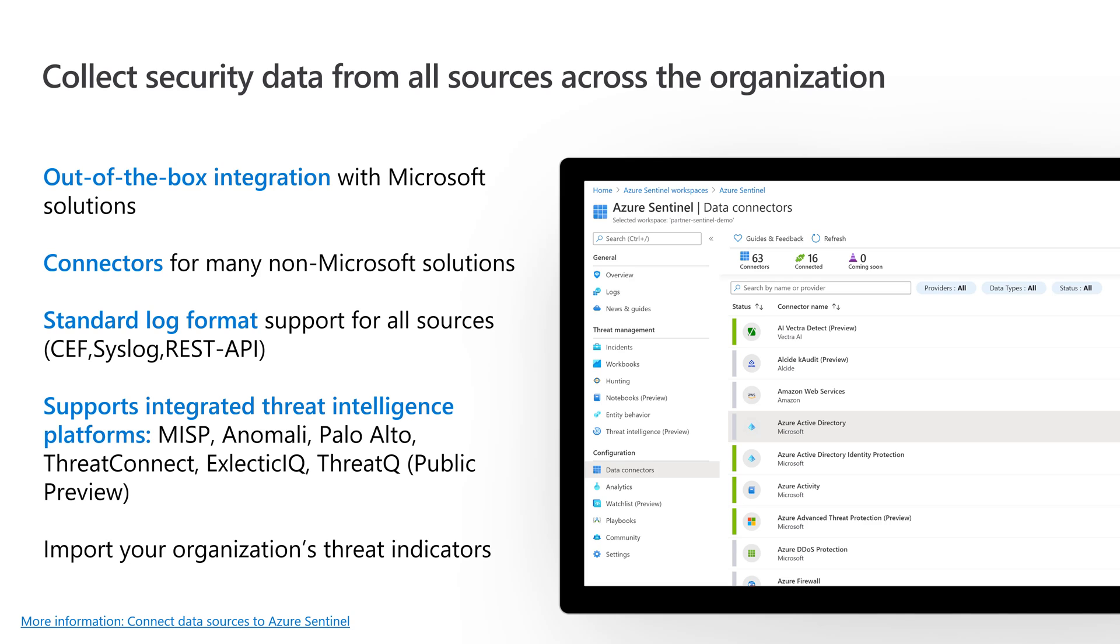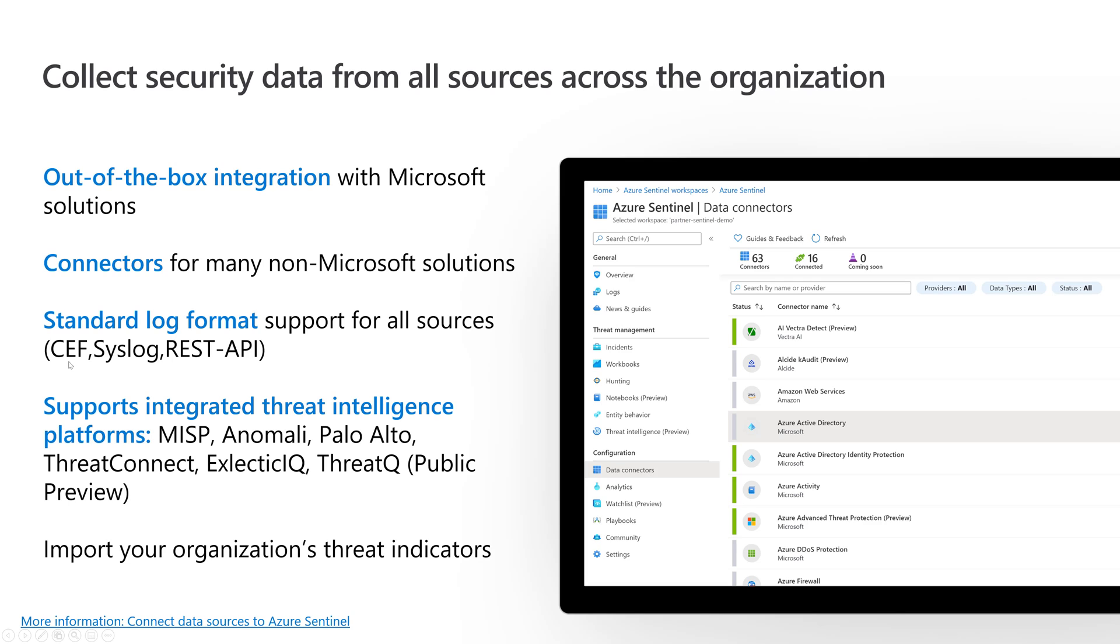If it's a non-Microsoft solution, third-party, there are connectors. You can see, as I took this screenshot in January 2021, there were 63 connectors, more getting added all the time. Here's a connector for AWS. As you scroll through, there's other third-party connectors. If you don't have a connector, you could build your own, or leverage standard log formats. If your source uses CEF or syslog, you can use that to bring data in, and you can even bring it over a REST API.